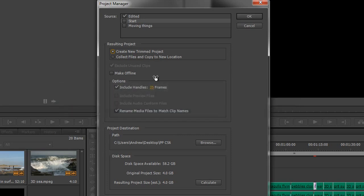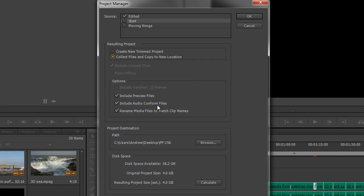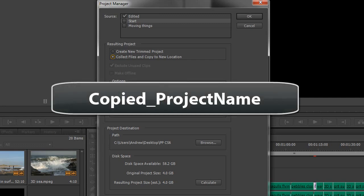But if you do Collect Files and Copy to a New Location, it will also include, if you wish, preview files and conformed files. And when we click OK, it's going to create a new folder called Copied which will include all the files in their original form, so the complete length.